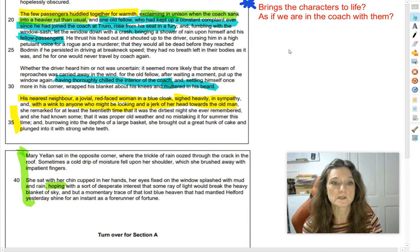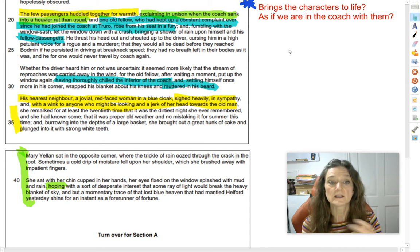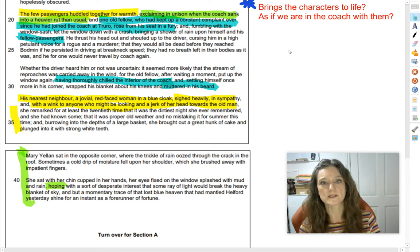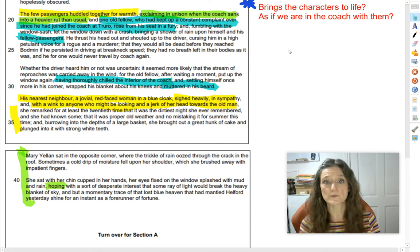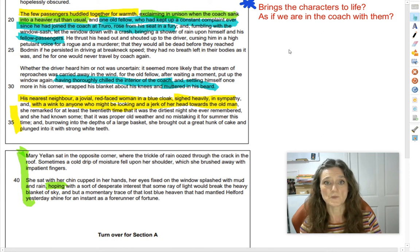Whether the driver heard him or not was uncertain — it seemed more likely the stream of reproaches was carried away in the wind. For the old fellow, after waiting a moment, put up the window again, having thoroughly chilled the interior of the coach, and settling himself once more in his corner, wrapped his blanket about his knees and muttered in his beard. So he's cursing out of the window but the driver probably didn't hear a word. What was the point of it all, apart from getting everyone in the carriage cold and wet? There's no right or wrong answer — whether you partially agree or fully agree, you just need to make a decision and explain why.